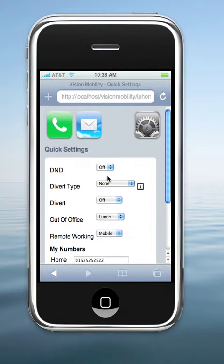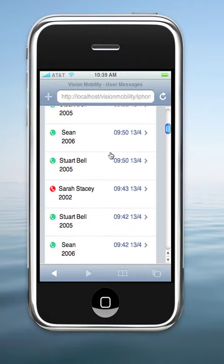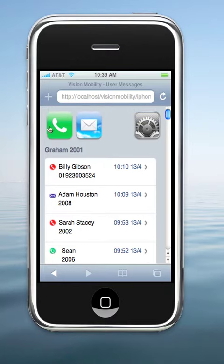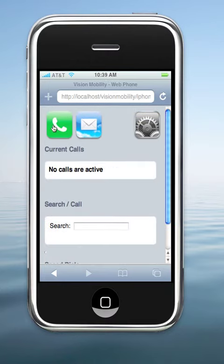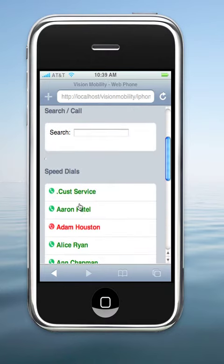Vision Mobility runs in any smartphone environment that uses a Java-based browser — that would be BlackBerry, iPhone, or Nokia business phones.